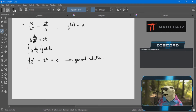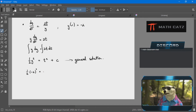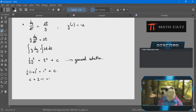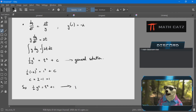Then I use the extra information. The initial condition says when t equals 1, y equals negative 2. So I plug in y equals negative 2 and t equals 1 into the general solution: one-half times 4 equals 1 plus c, so 2 equals 1 plus c, giving c equals 1. Therefore the particular solution is one-half y squared equals t squared plus 1.